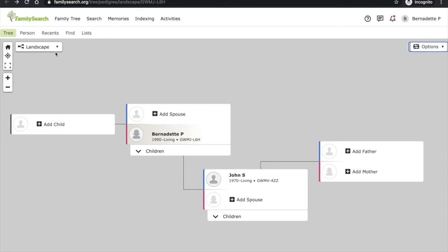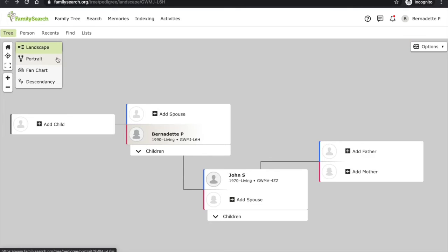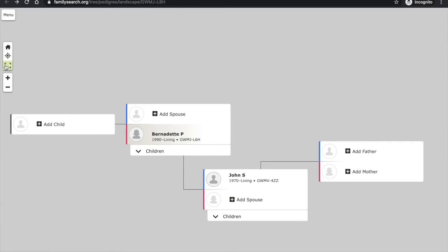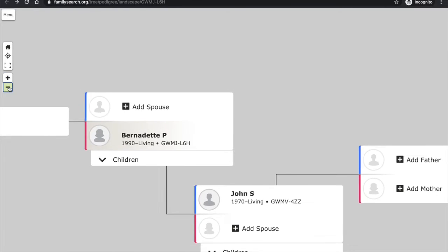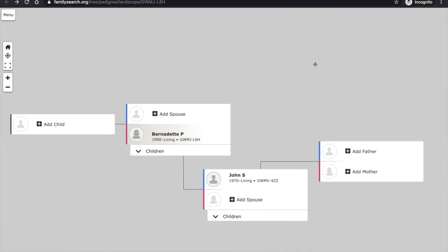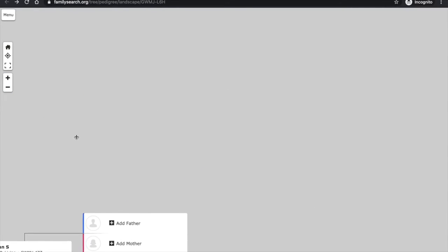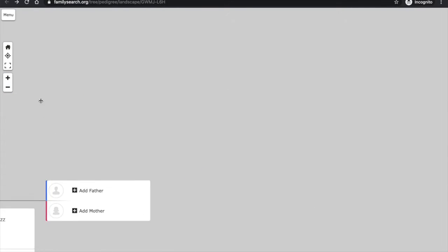So if I click on the drop down, I can choose portrait, fan chart, or descendancy. I can toggle full screen mode. I can zoom in or out. And of course, I can move around the tree.